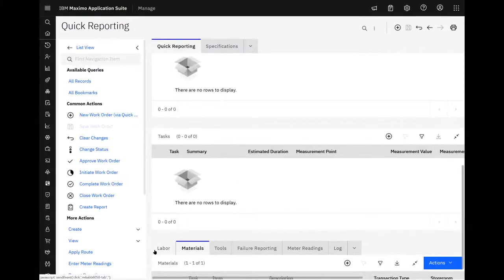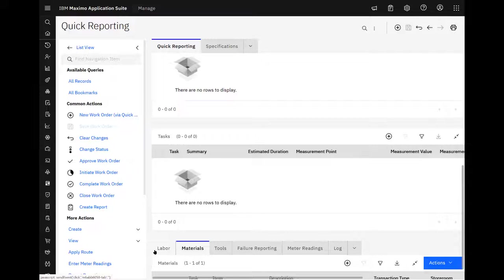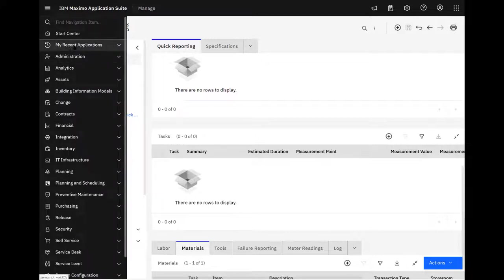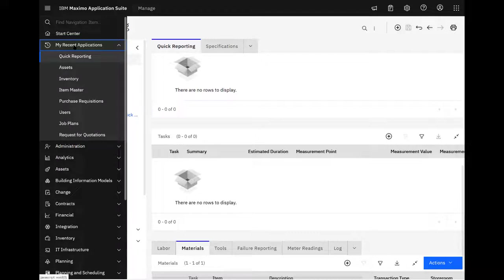So that's just some of the things you'll see on the asset, the inventory and work order areas. But what about other areas in the application? So let's take a look at job plans.